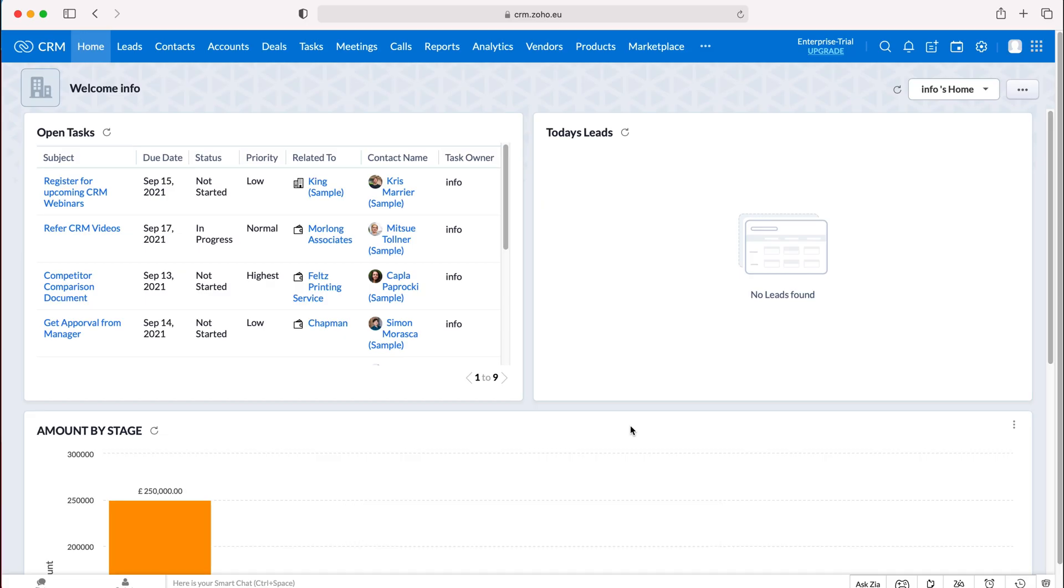Once you log into Zoho CRM you'll come to the home screen. In order to add vendors and associate products with vendors we need to create a vendor.